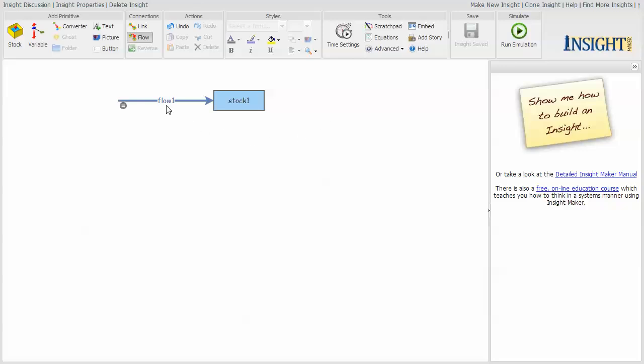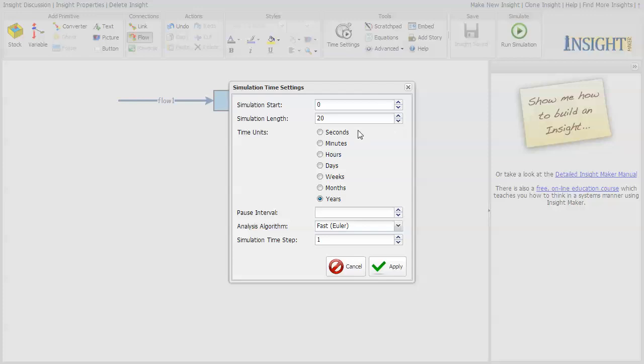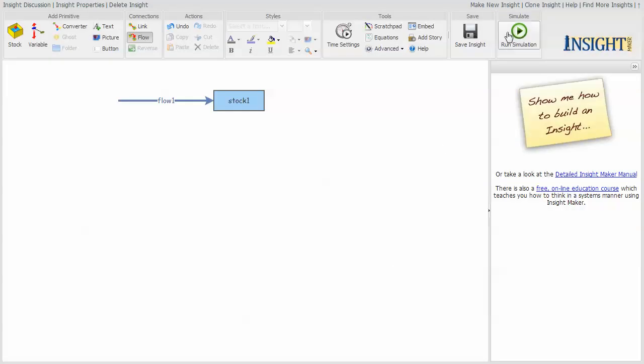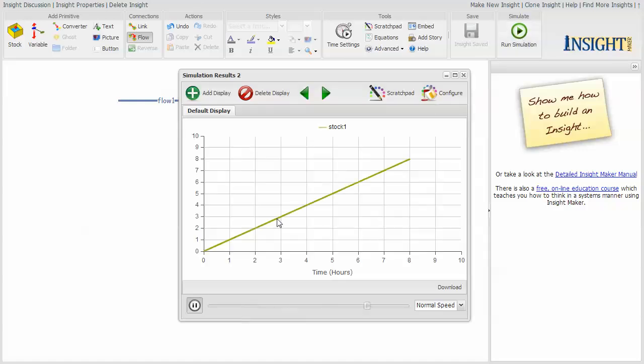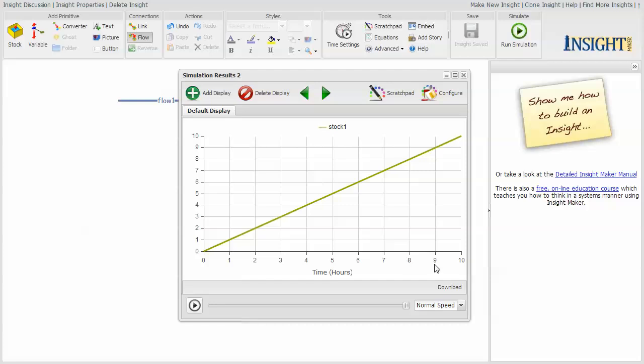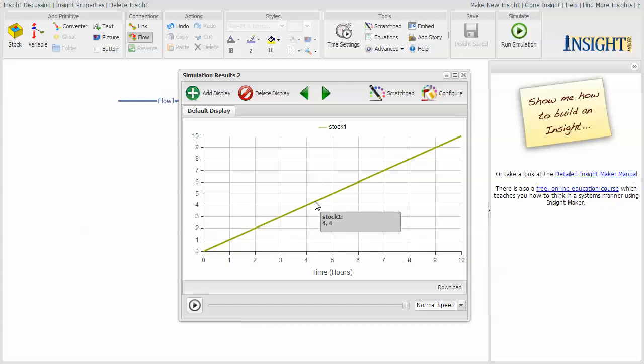So this is a flow of one unit flowing into this stock. And I set up my time periods and say, I really want it to go from zero to 10. And I want it to go over hours and I want it to step one hour at a time. So with that set up, notice that it now saved. I click this and it goes ahead and it says it runs from zero to 10 hours. And the value of the stock increases from zero to 10, which one would expect.